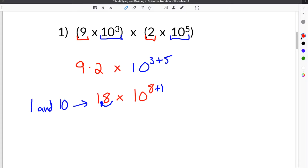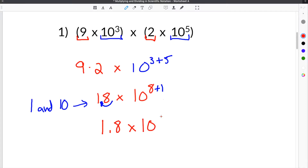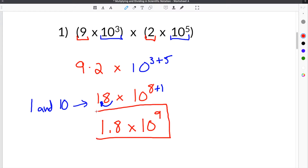After we move the decimal one time, it becomes 1.8 times 10 to the 8 plus 1, which is the ninth power. So our final solution is 1.8 times 10 to the ninth power.